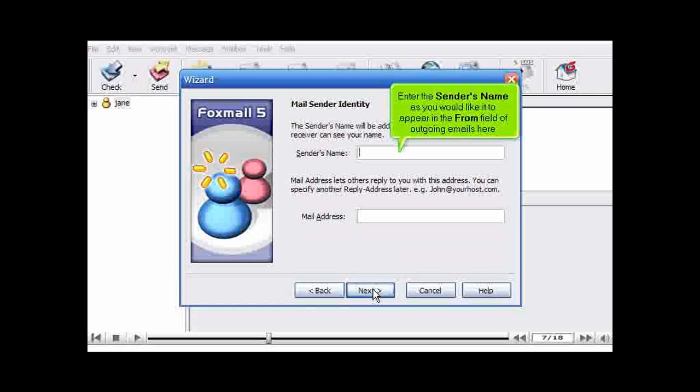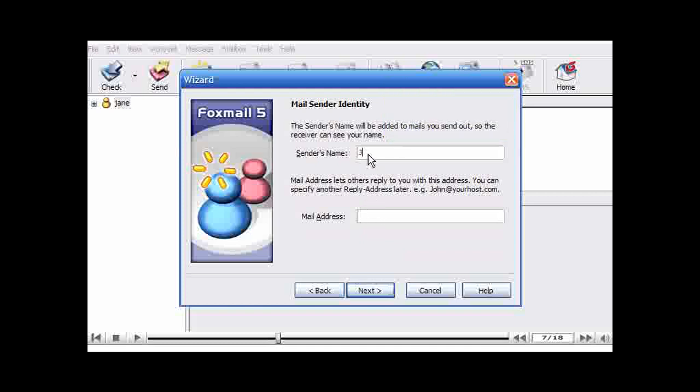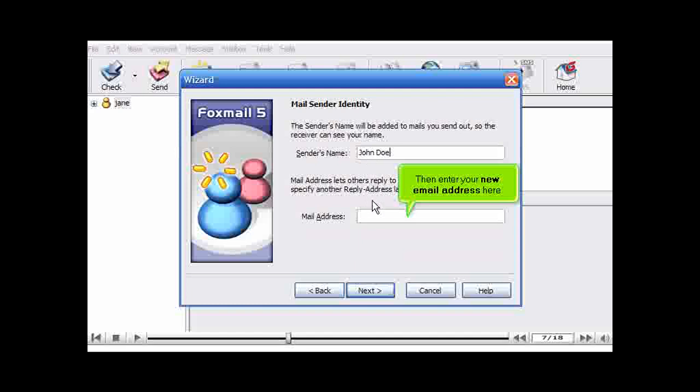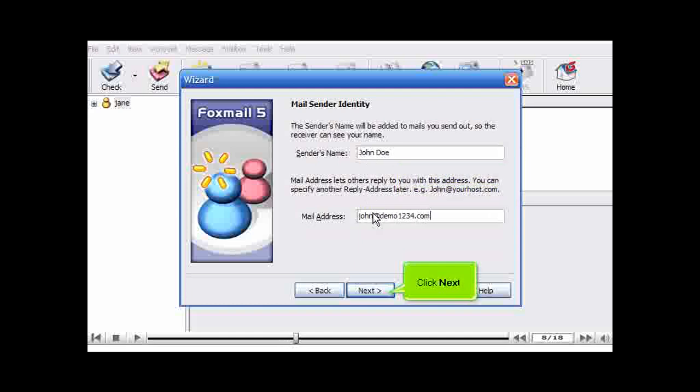Enter the sender's name, as you would like it to appear in the From field of outgoing emails here. Then enter your new email address here. Click Next.